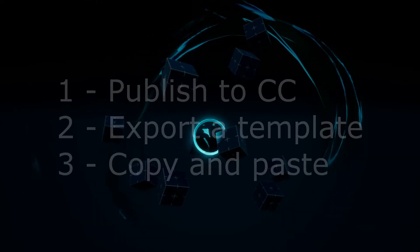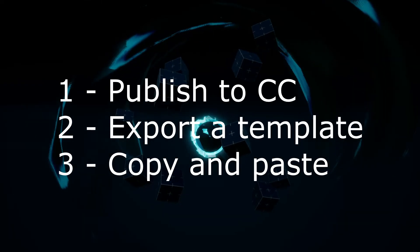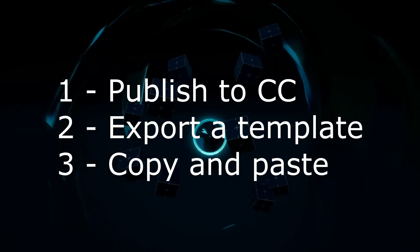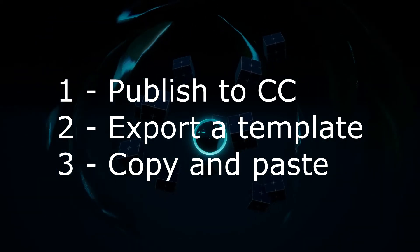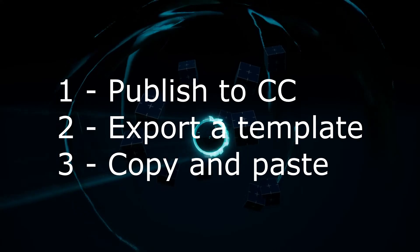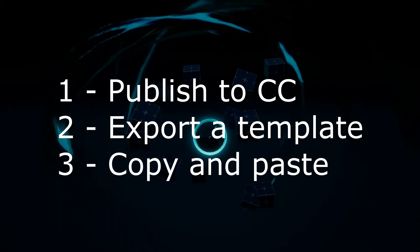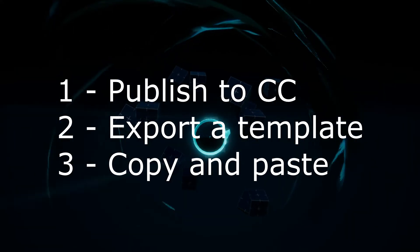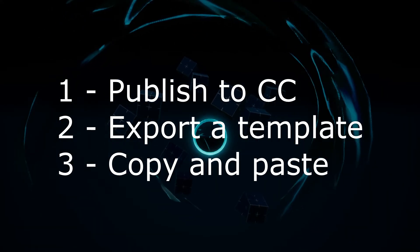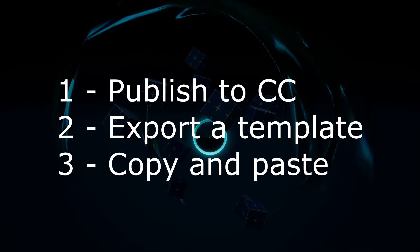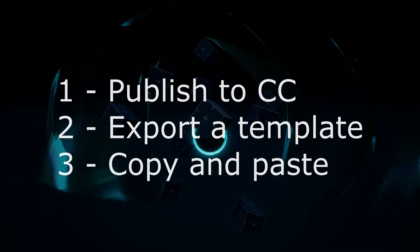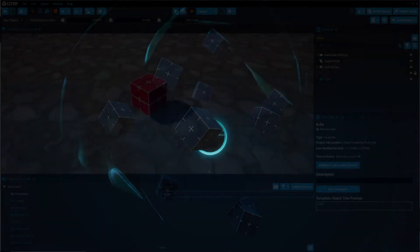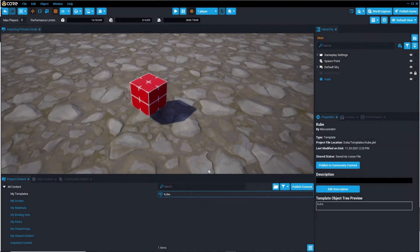So there are three different ways you can move a template. The first way is by publishing it to community content. The second way is exporting it. And the third way is copy and pasting.